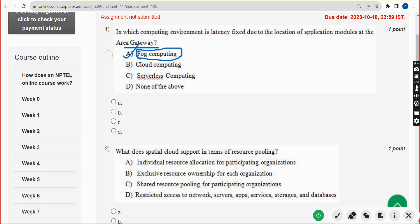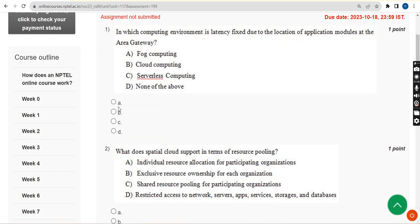Please definitely like the video so our videos will appear in suggestions for other students. Please share it with your friends in your WhatsApp student groups. Now mark option A and moving on to the second question.